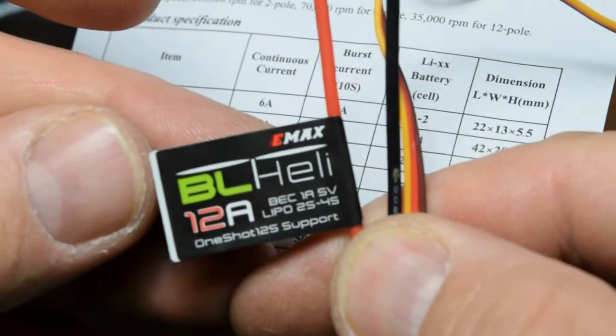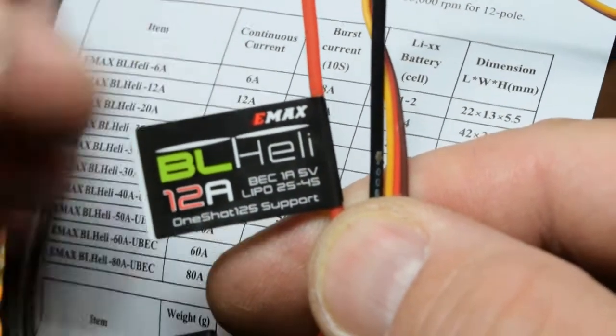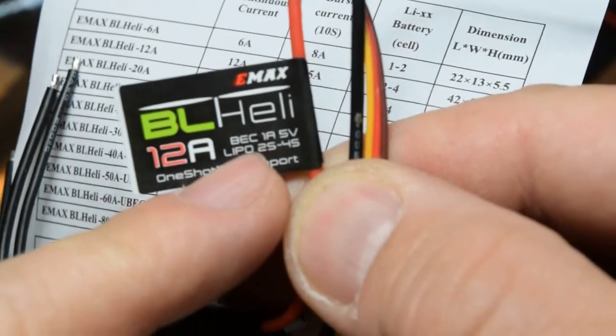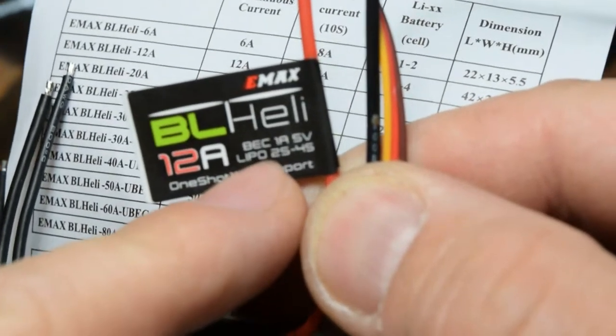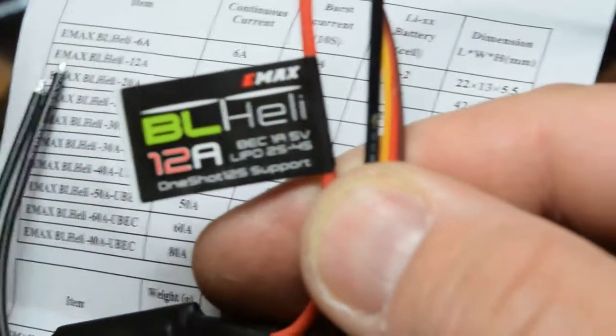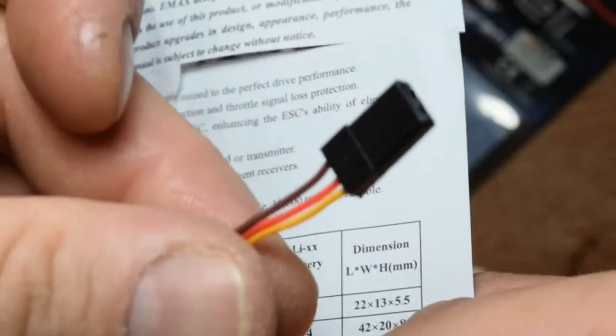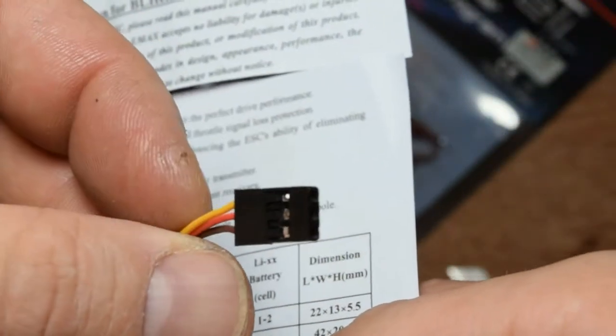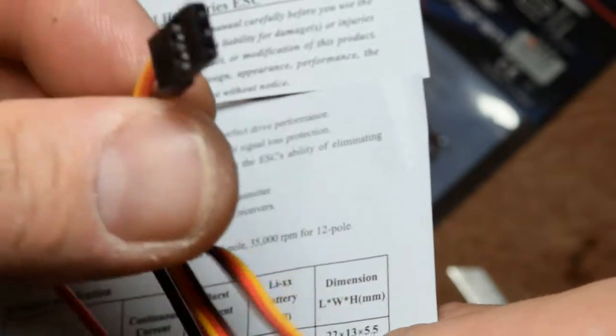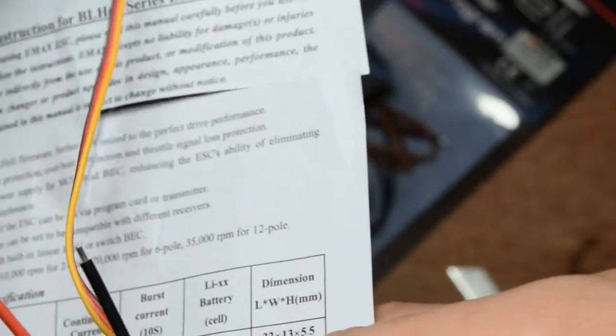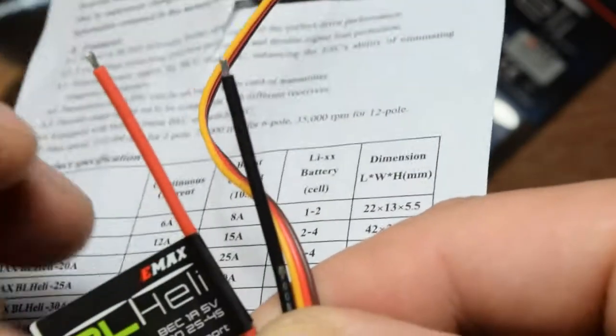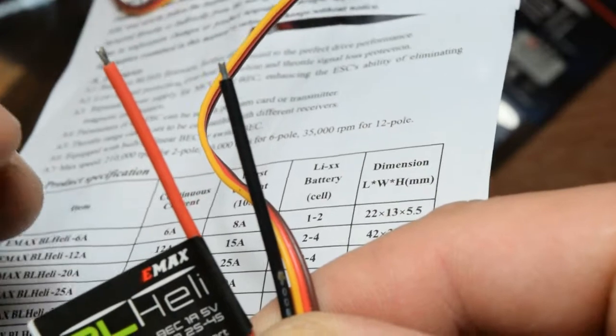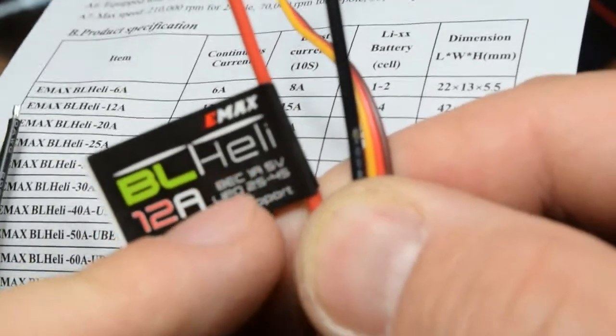In this case there are twelve amps. They come also with a BEC, it's one amp and five volts. That's great because you connect this one in your receiver and you take five volts from here for your fly controller. You don't have to have a separate BEC.